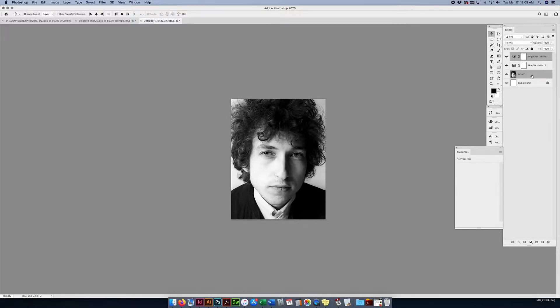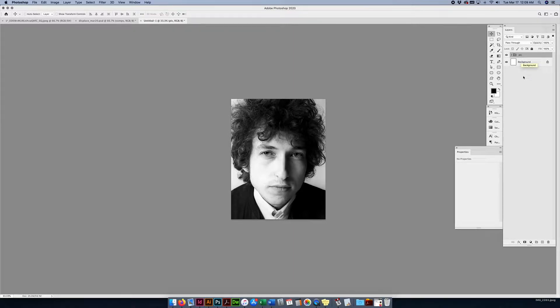I'll take this whole thing, Command-G, and make it a group. I'll just call it 'pic.' Because we're going to have picture, we're going to have type, and that's it.